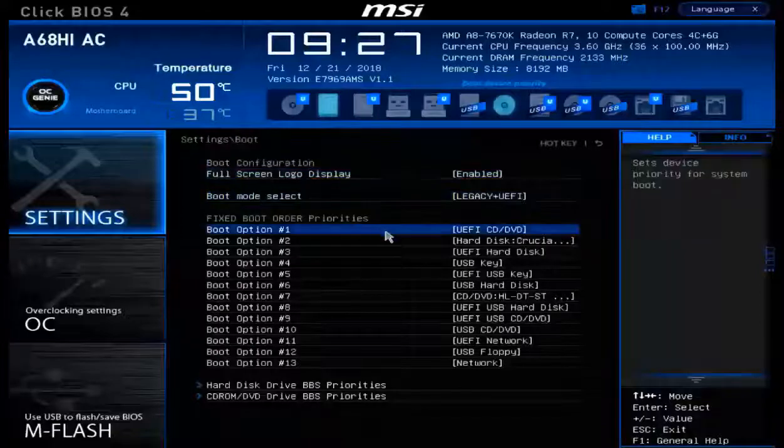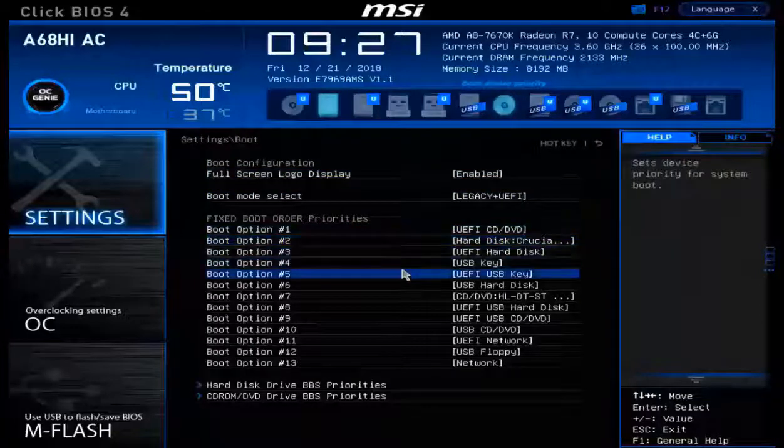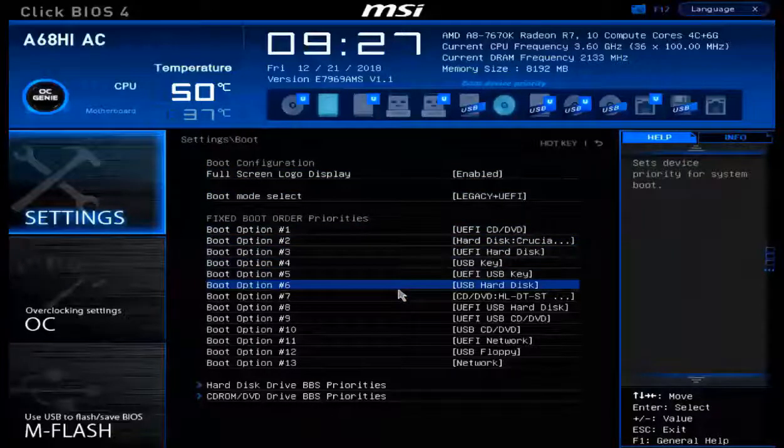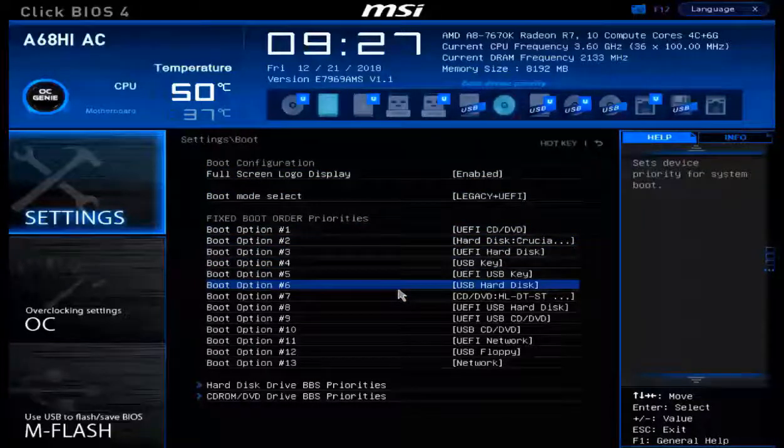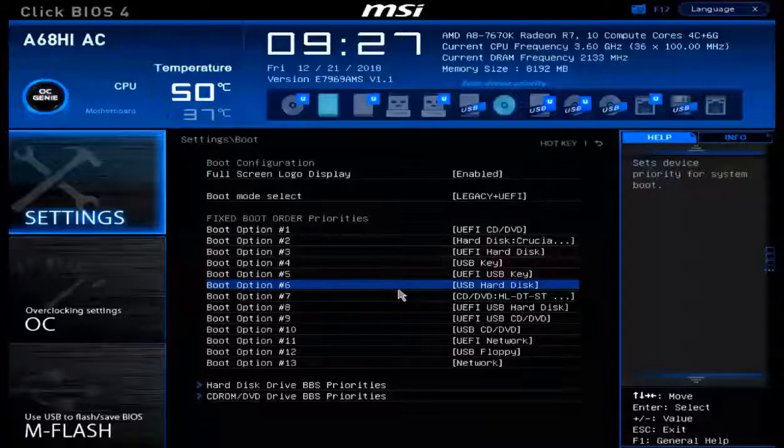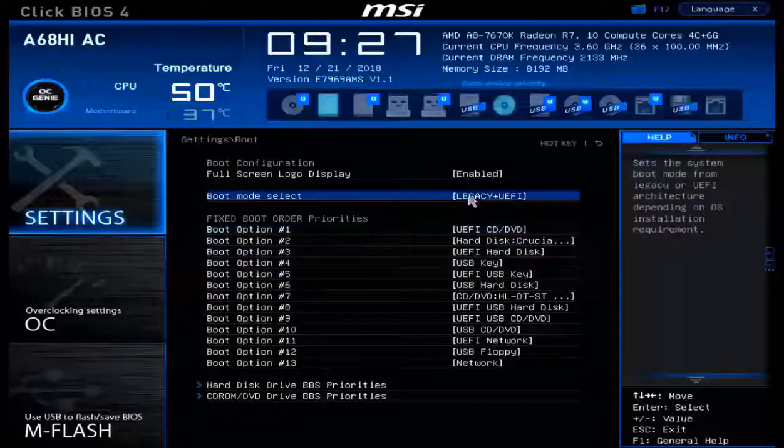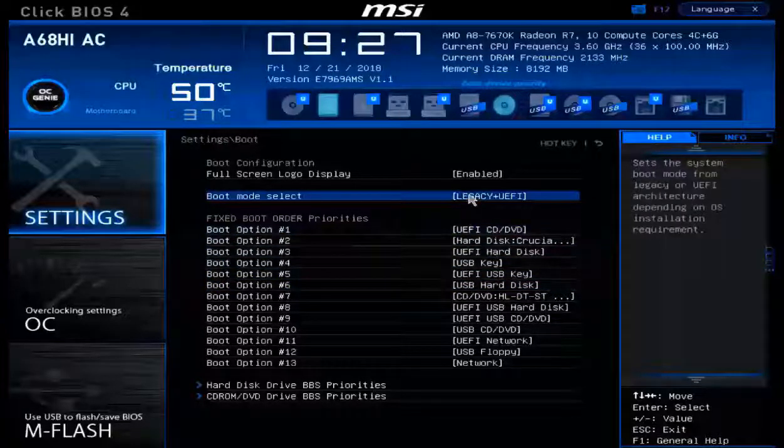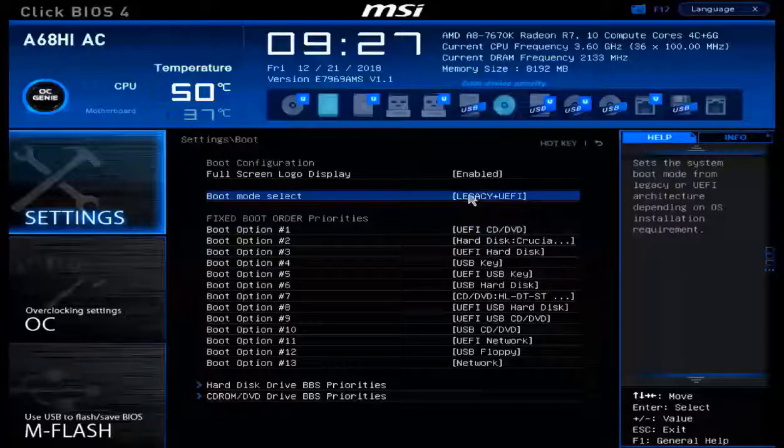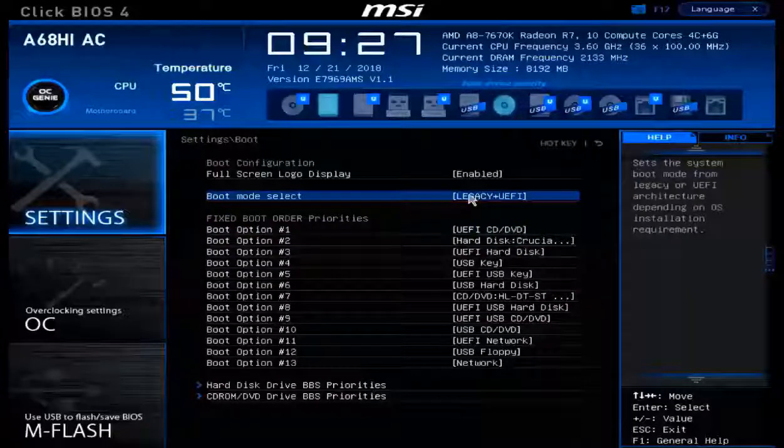And inside of here, we'll see this massive list. Now before we just dive into this list, I like to take note of the boot mode select. With boot mode select here, I see that the default option is legacy and UEFI.